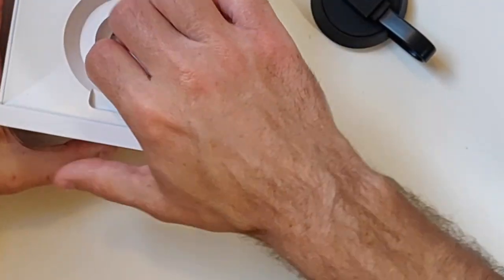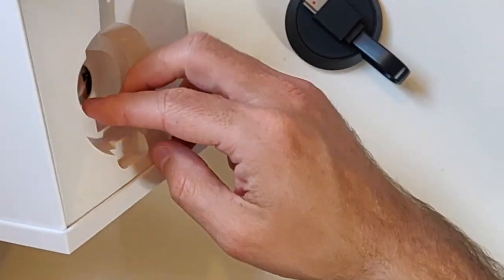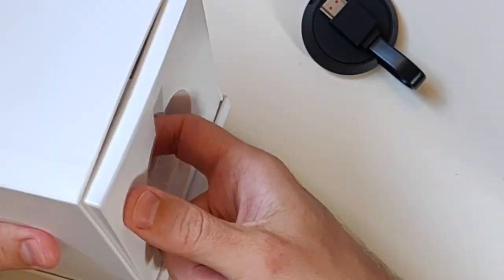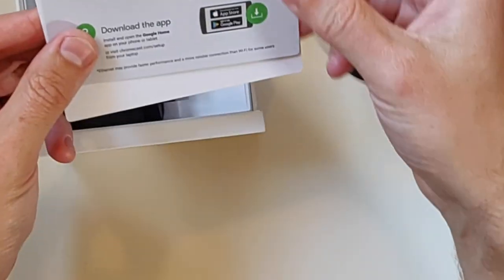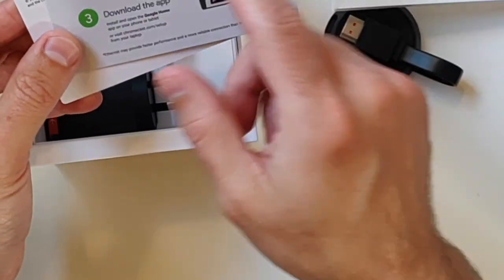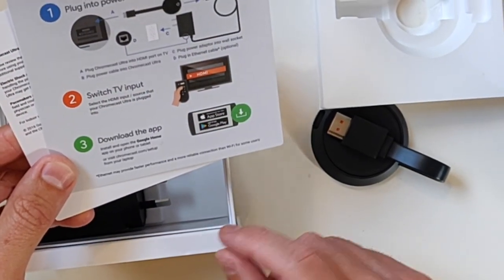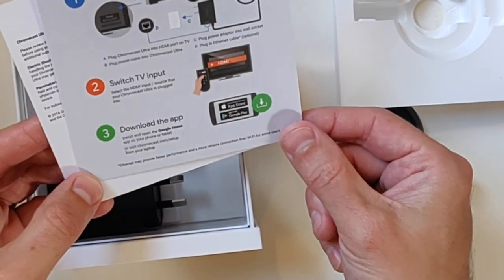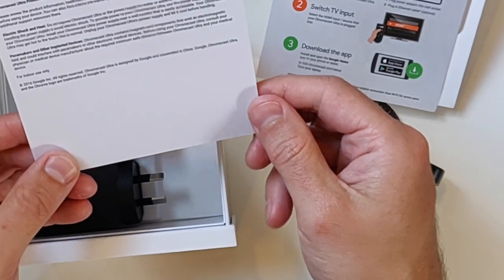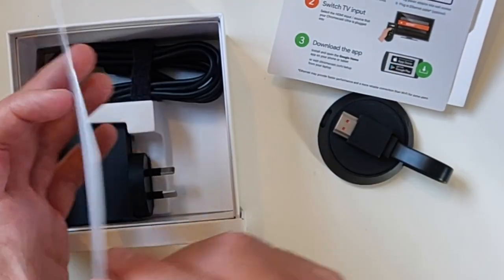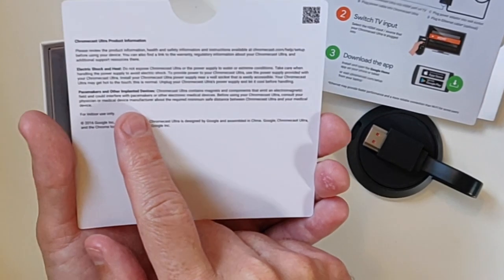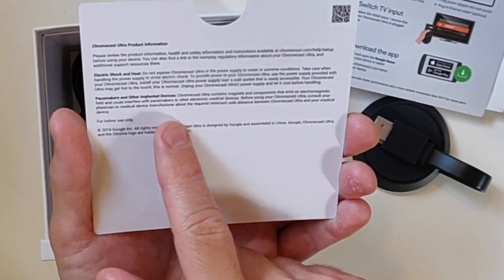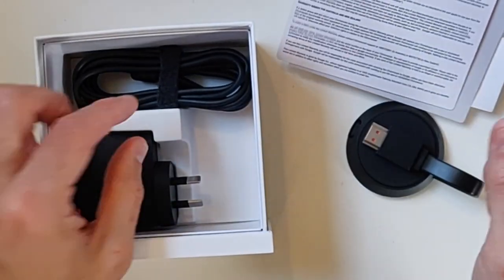Also coming in the box is the usual warranties, disclaimers and a quick setup guide. You can see here the quick setup guides one, two and three, it's as easy as that. Maybe not quite, and that's the purpose of this video. But basically plug it into the power supply, plug it into the TV, download the Google Home app and off you go. The second is a limited warranty card, also tells you about your pacemaker, which I find quite interesting, not quite sure why this might have anything to do with your pacemaker, but there you go.